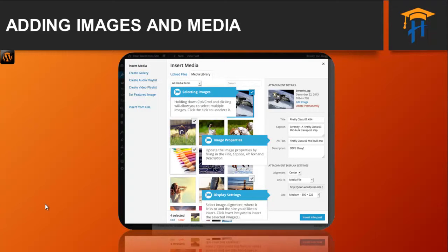You can also select none for no alignment, which will mean that the image will be displayed using the default alignment settings for your theme. You can also change what the inserted image will link to using the Link To drop-down list. You have a choice of linking to the image's attachment page, or you can link to the full size image by selecting Media File. You can also link to any URL by selecting Custom URL — a new field will appear allowing you to enter the custom URL. You can also choose not to link to anything by selecting None.